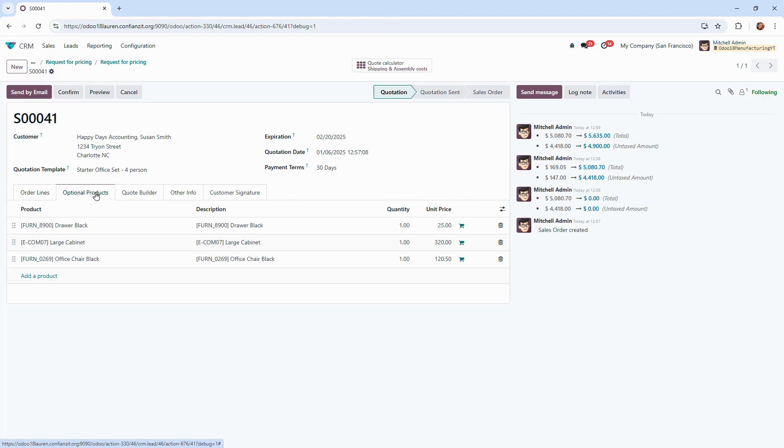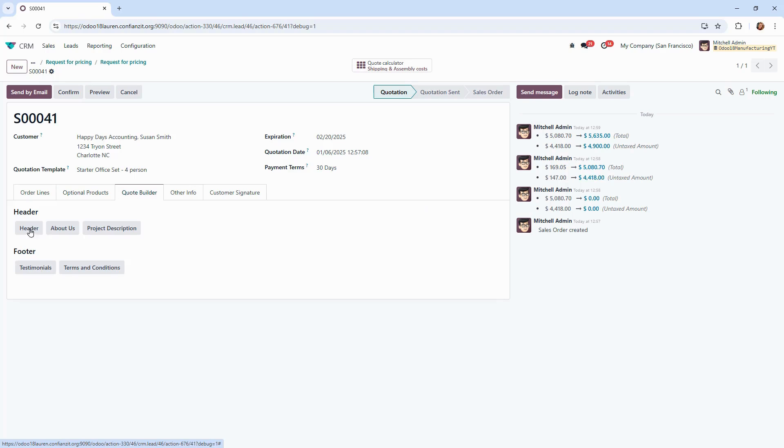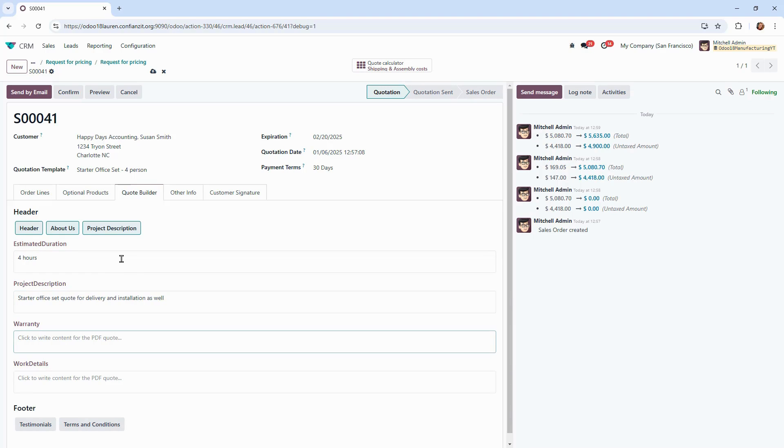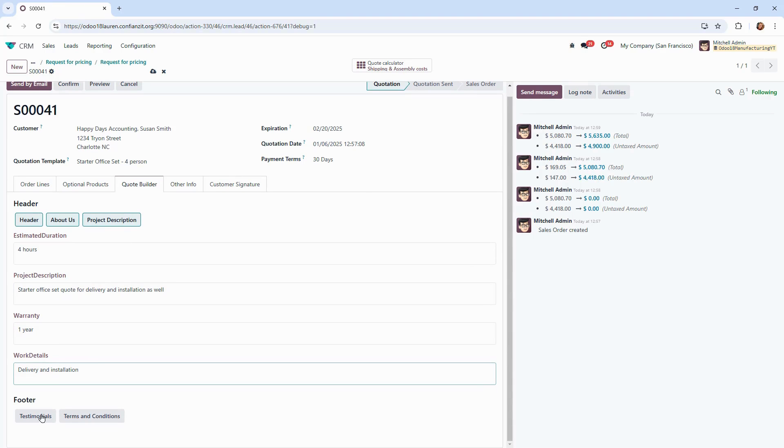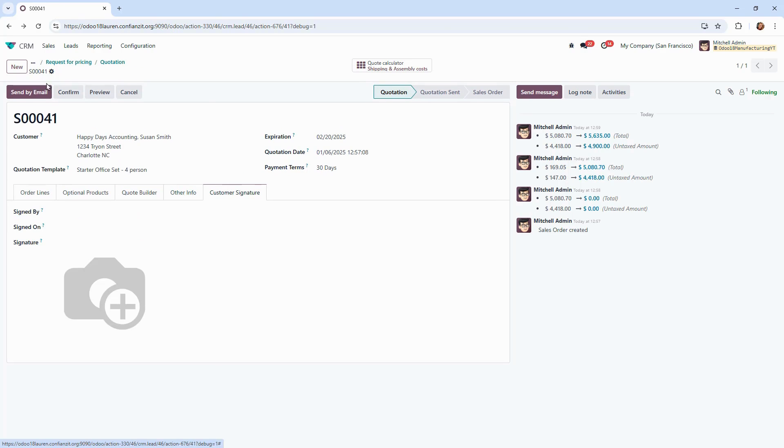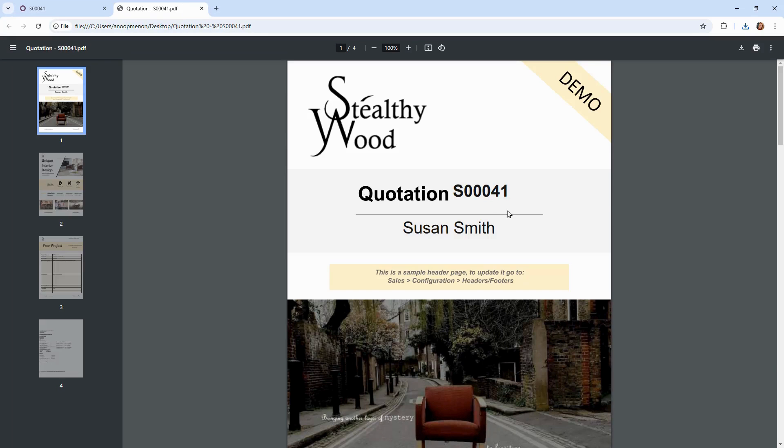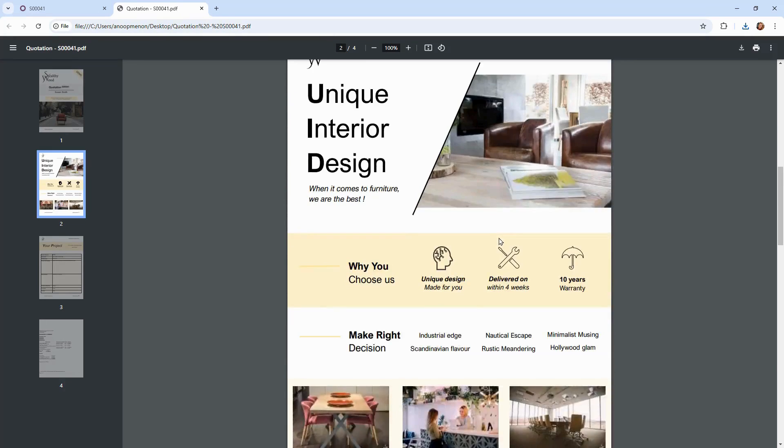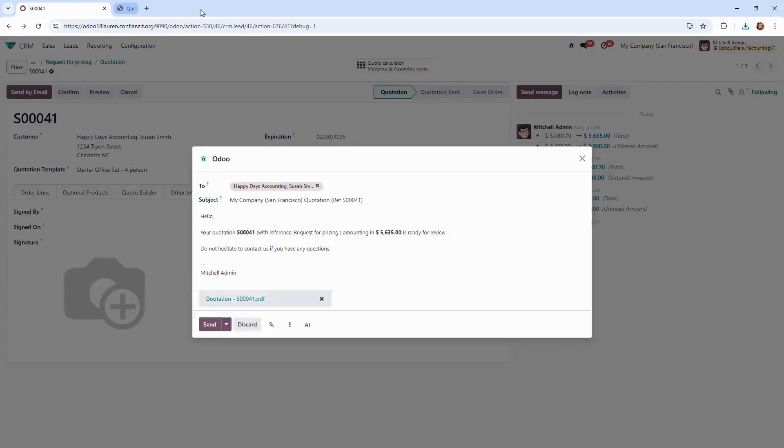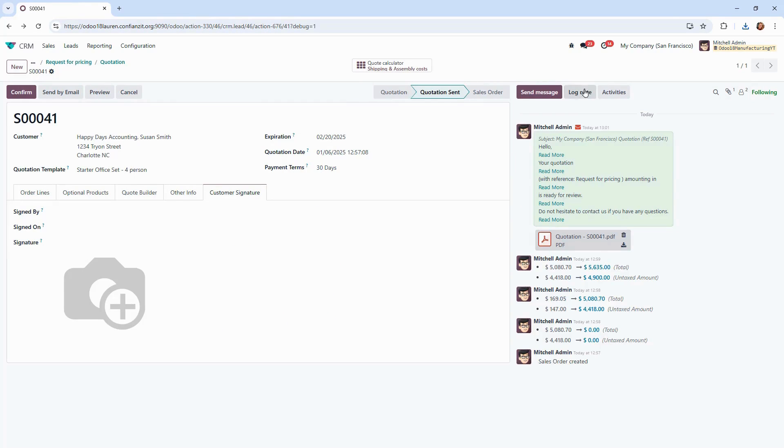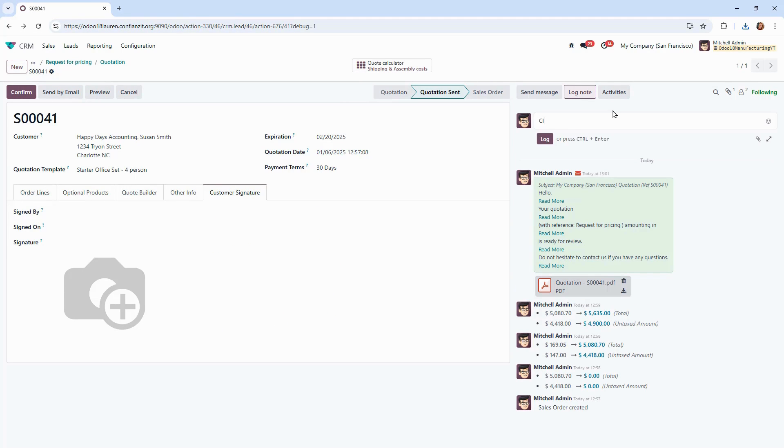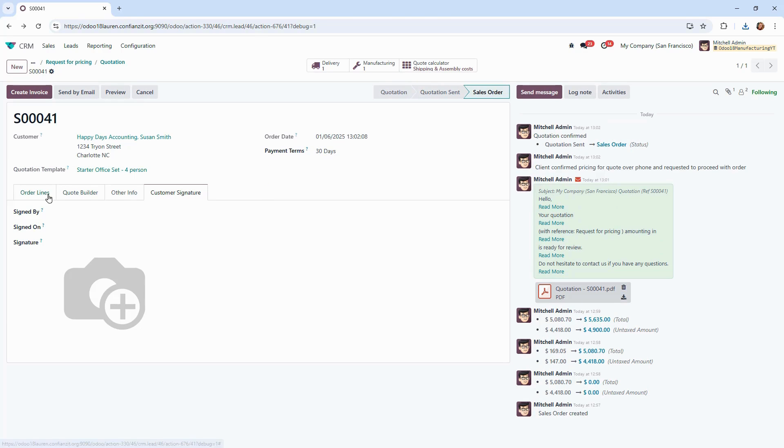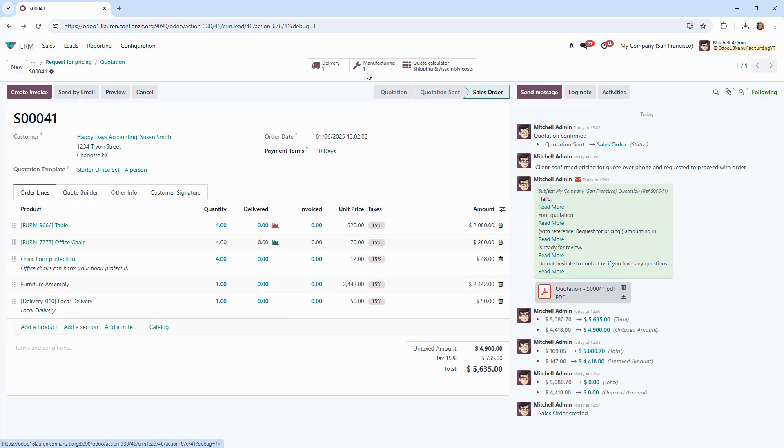Quotation templates allow us to standardize the layouts and predefined details like products and prices, making this whole process faster and more consistent. From there, I can utilize Odoo's quote calculator to automatically handle my calculations for assembly and delivery. On our optional products tab, we can suggest additional items that the customer might wish to consider. With Odoo 18, we've got the quote builder in there and offering enhanced flexibility like multiple headers, footers, and dynamic field mapping for a more tailored and professional look to our quotes. Let's email this quote out and we can check out the final results with the quote builder's enhancements. This looks great. Let's say the customer loves it and is ready to purchase. Confirming this order, we'll see the smart buttons appear showing that both the manufacturing as well as the delivery orders have been created.